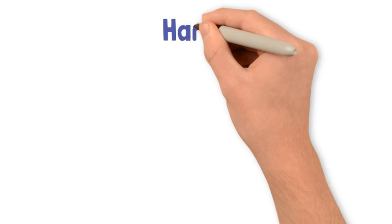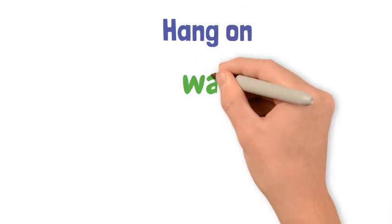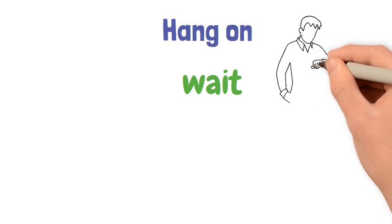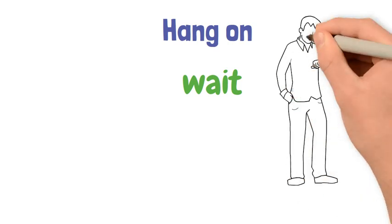Hang on. This is an informal way of saying wait or telling another person to wait for a short period of time.